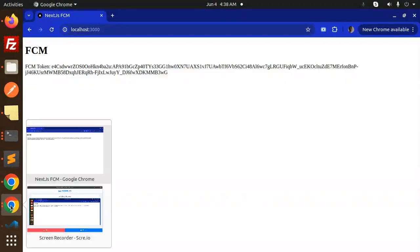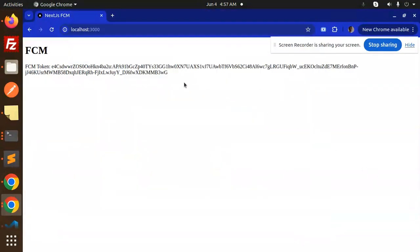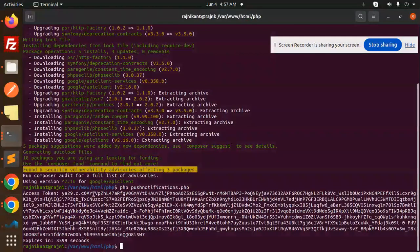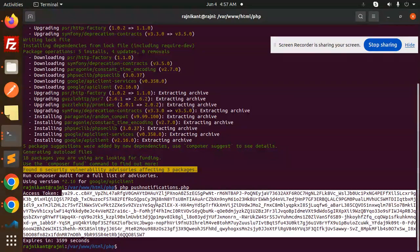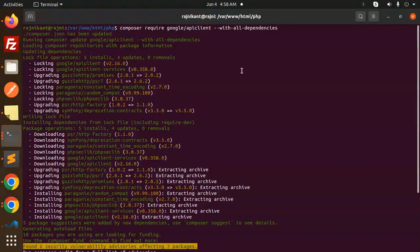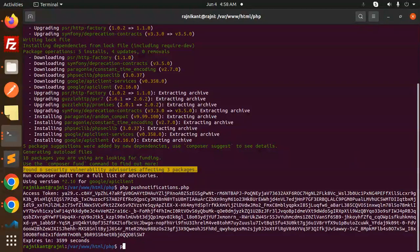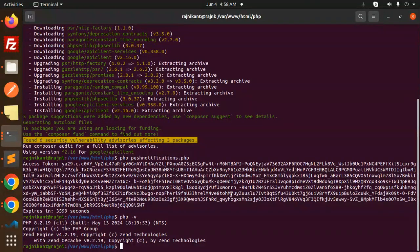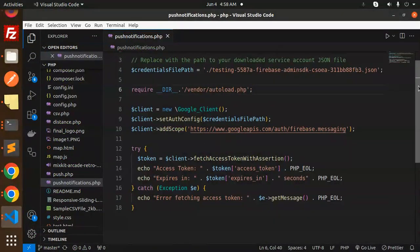Hello friends — you can see the token is there, and I have successfully generated the access token. The previous library 'kreait/firebase' was not working, so I installed a different library. Make sure you install: composer require google/apiclient with all dependencies. The previous one is not working with PHP 8.2 or 8.3, so I switched to this one — and as you can see, I can successfully retrieve the token.